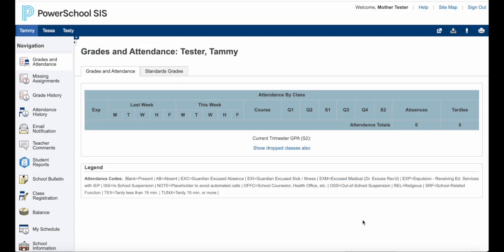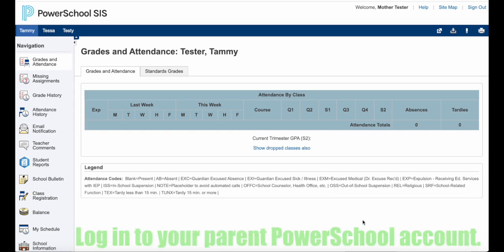Hello Berlin families, my name is Sarah Marquis and I'm the director of instruction here at Berlin Area School District. I am here to share with you a new feature that we are rolling out for the 24-25 school year that allows you to enter attendance through PowerSchool so you don't have to call the office.